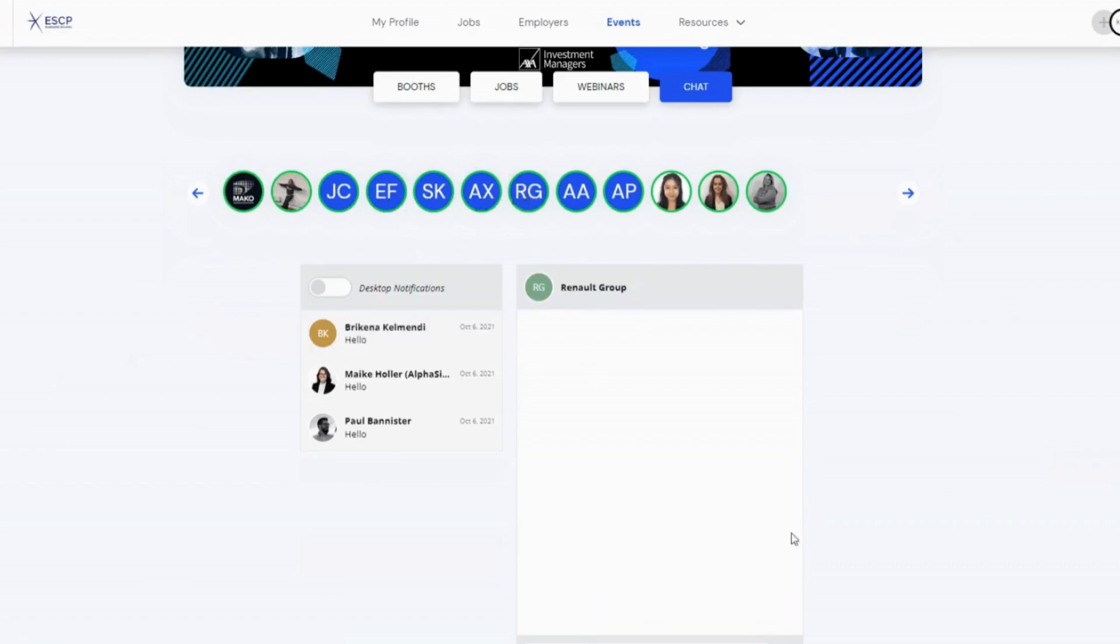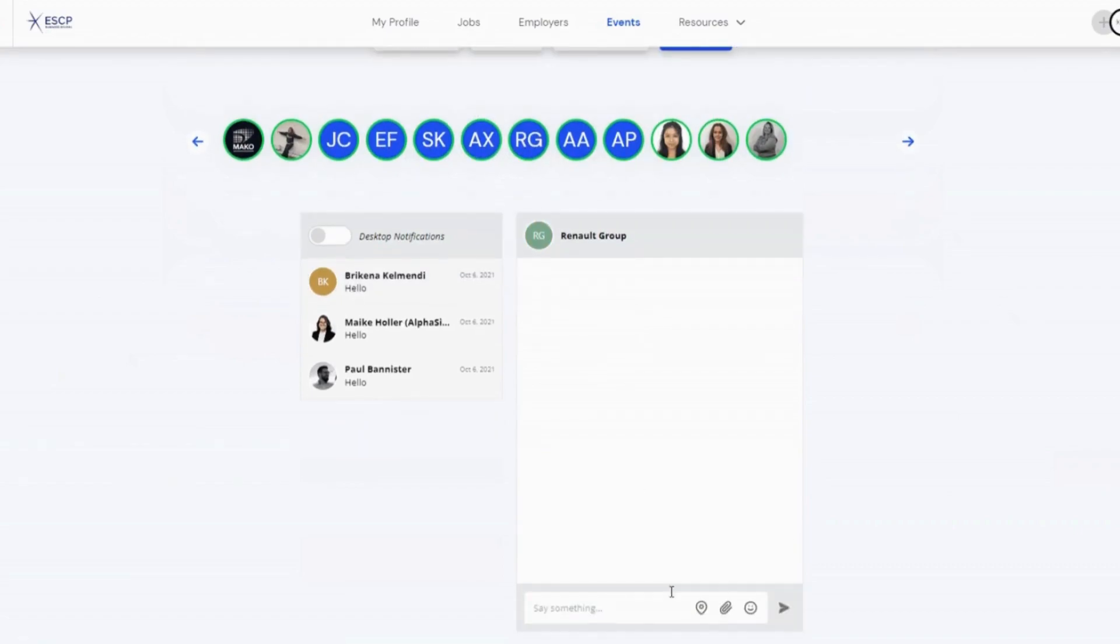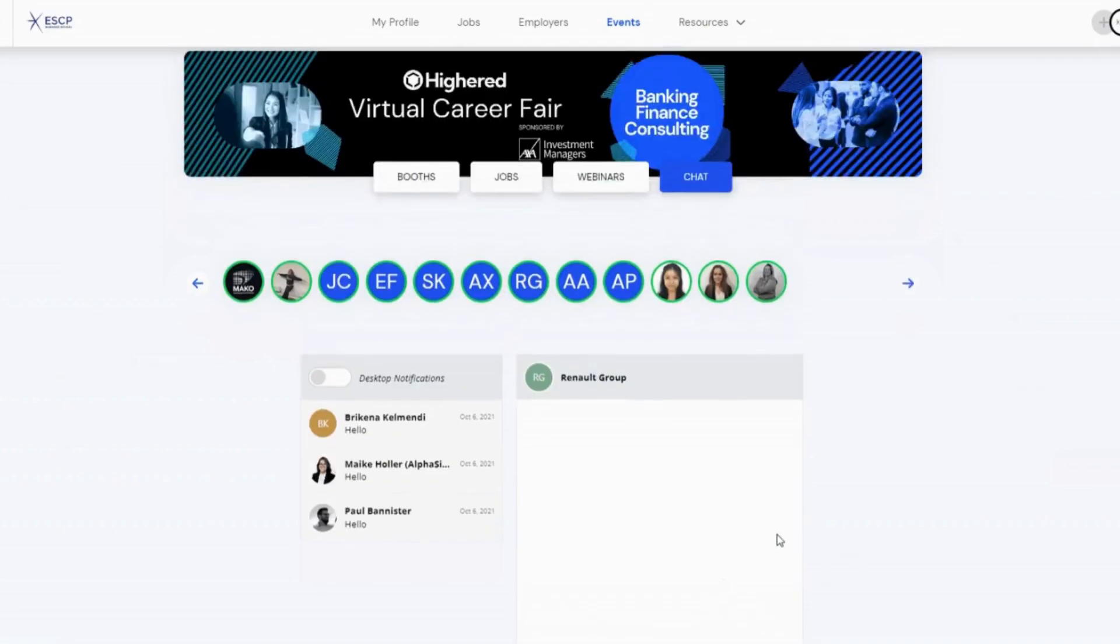From the chat field, you can send messages, attach relevant files, and send reactions.